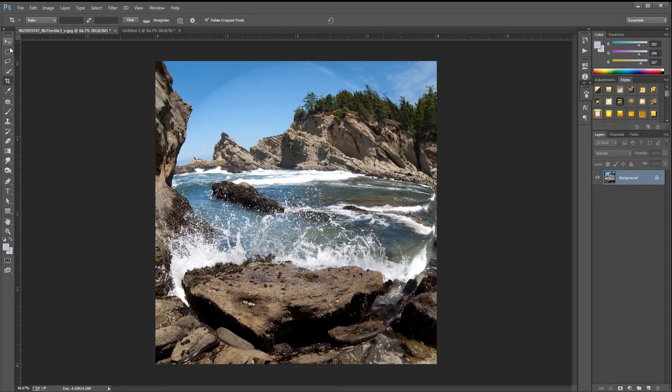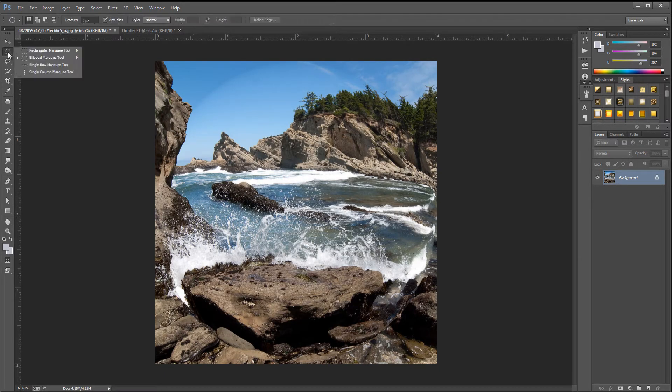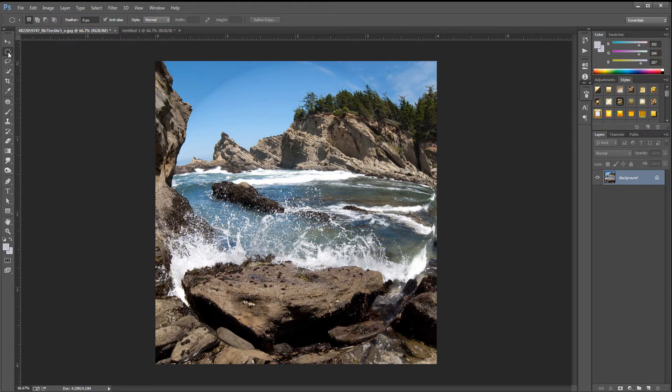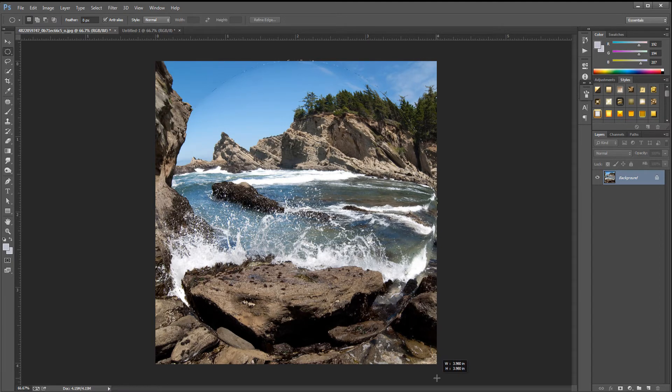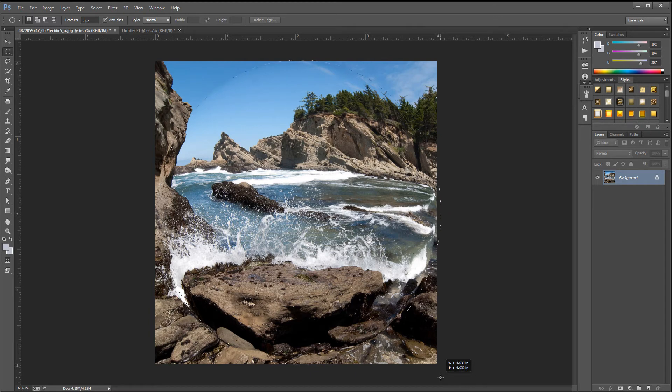We're going to go up to the circular, or the elliptical marquee tool on the left hand side. Hold down shift on your keyboard and drag out, making a circle around it. About there.